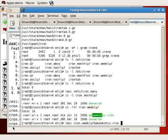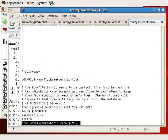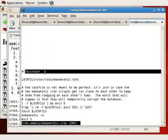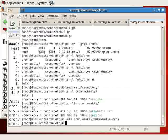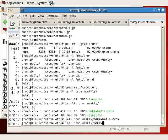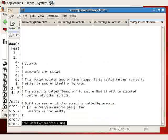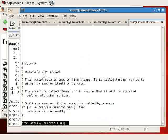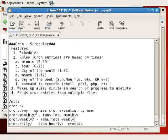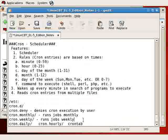as well as makewhatis, which is another job. And if we examine the contents of cron.weekly makewhatis for example, you'll see that this entry is a bash shell script with a description of what it does. And if we examine anacron or 0anacron—and zero is to ensure that it runs first—it too is a script, a bash shell script which will run items that were not executed.